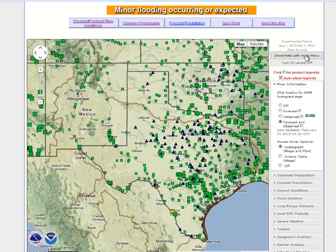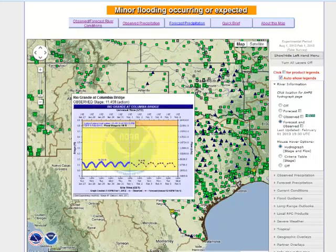The default for the map shows hydrologic information — both observed and forecast — as indicated by the icons on the map. Mousing over a specific icon will allow you to view a hydrograph of both observed and forecast information where available.